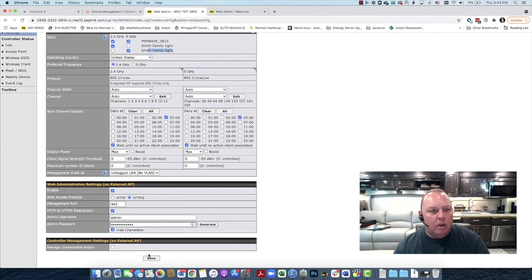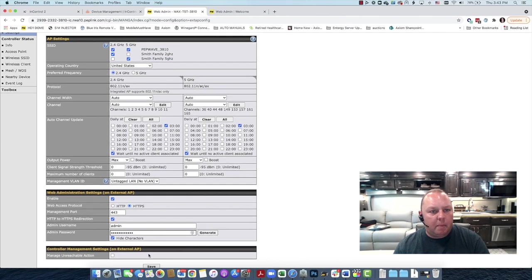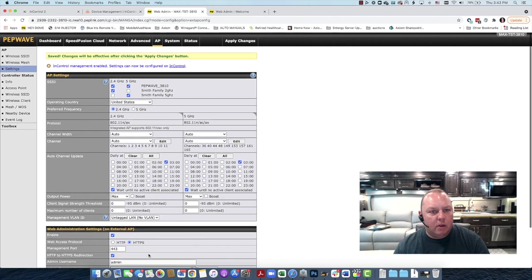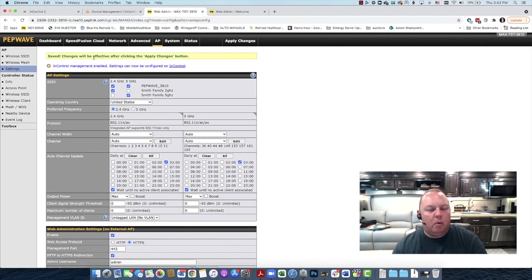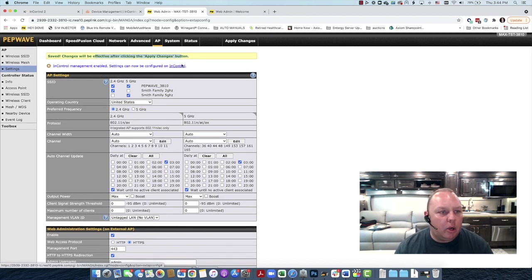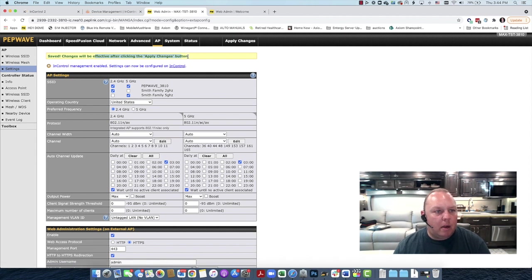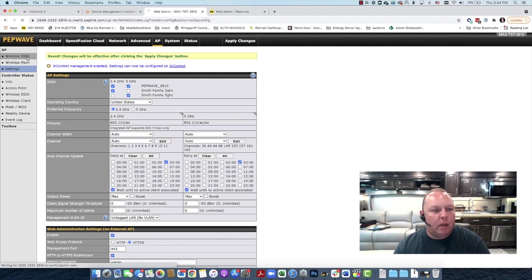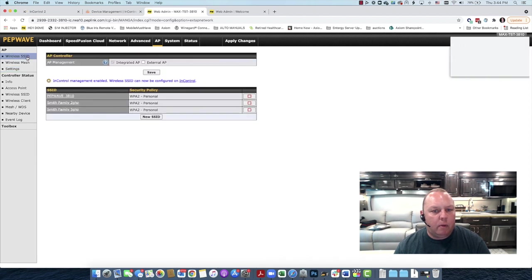And then you'll see up top here, it says that you need to click the Apply Changes button. We're actually not going to do that yet. We're going to go back to the Wireless SSID tab.